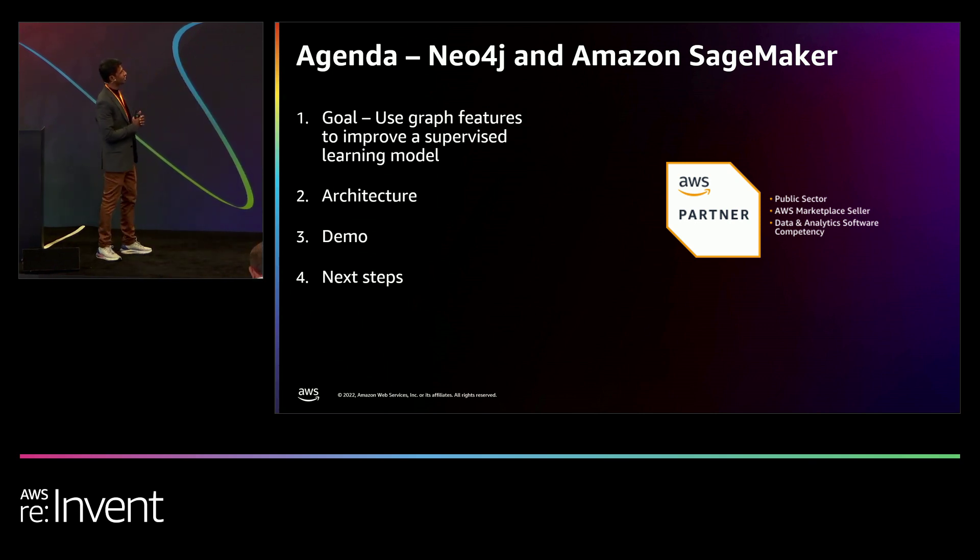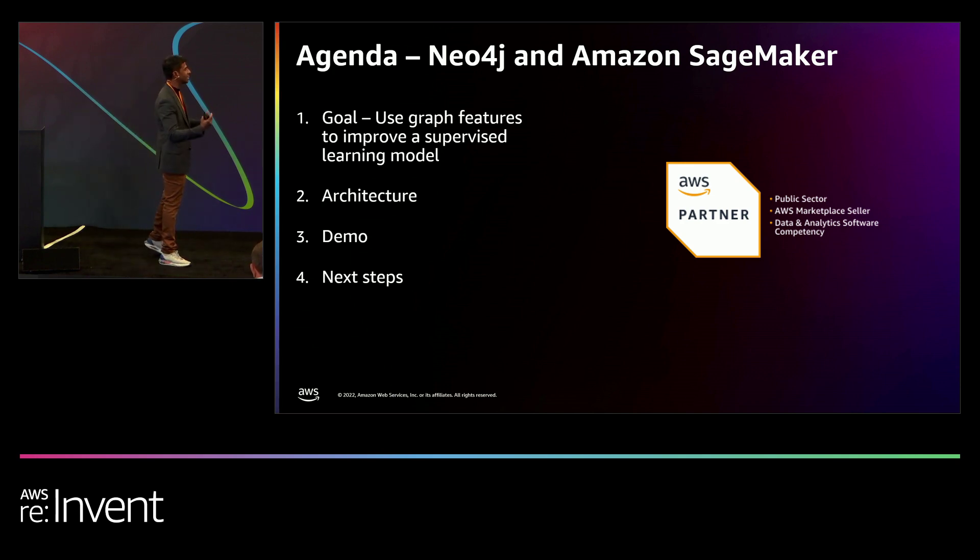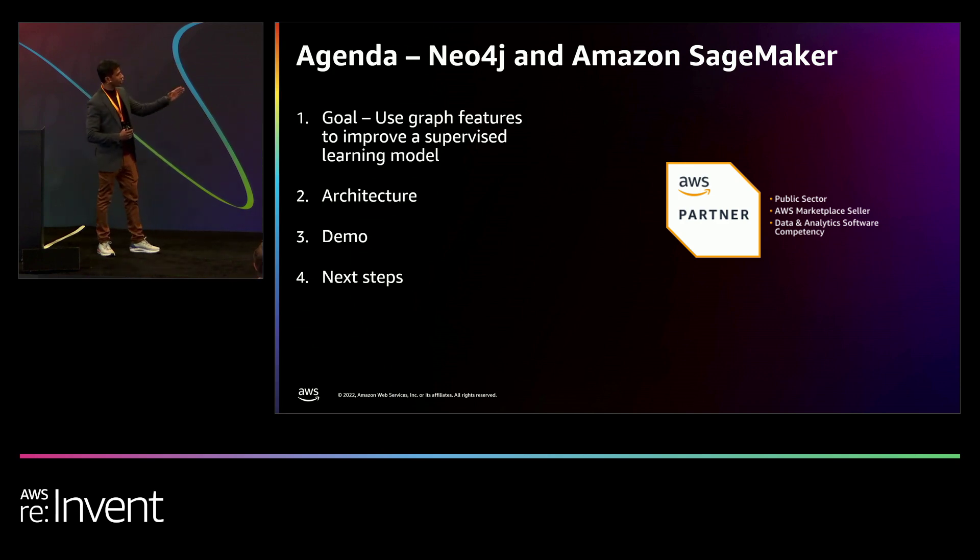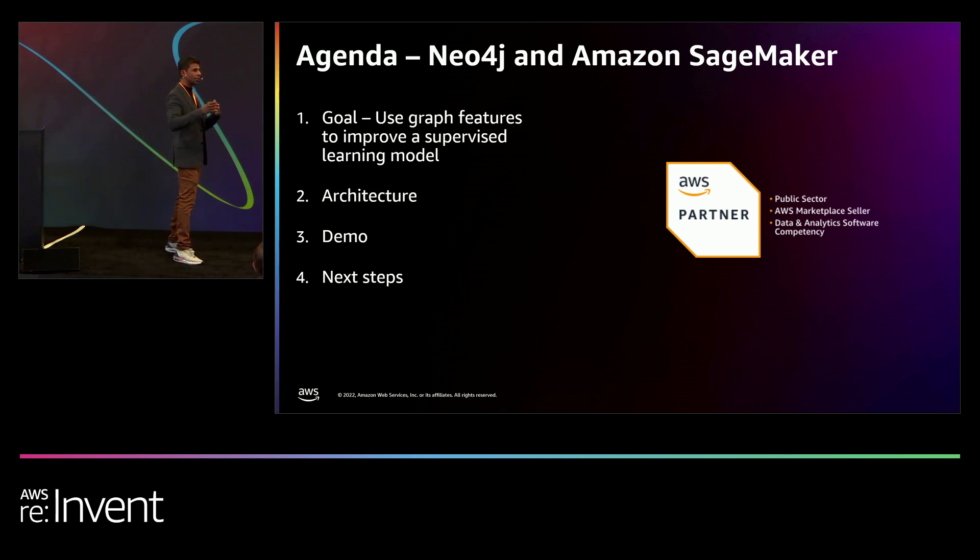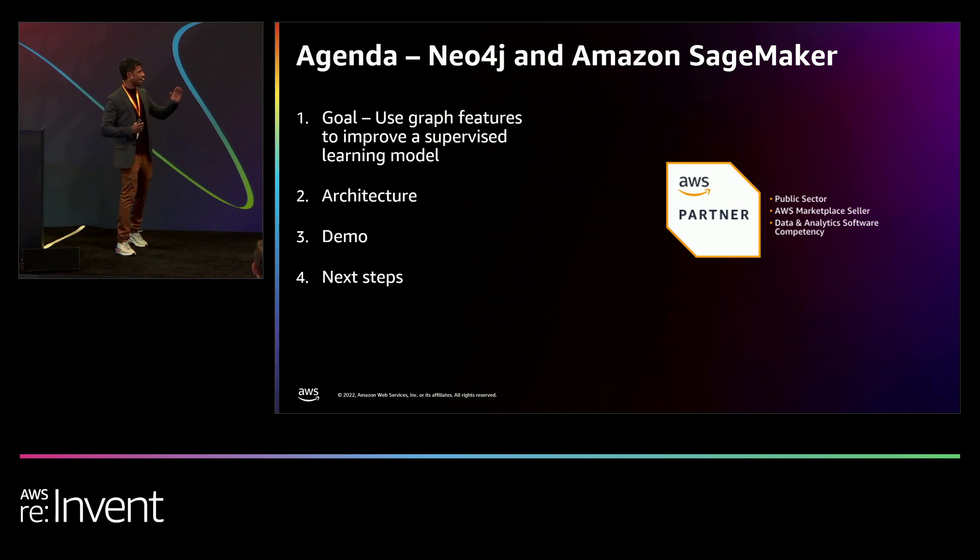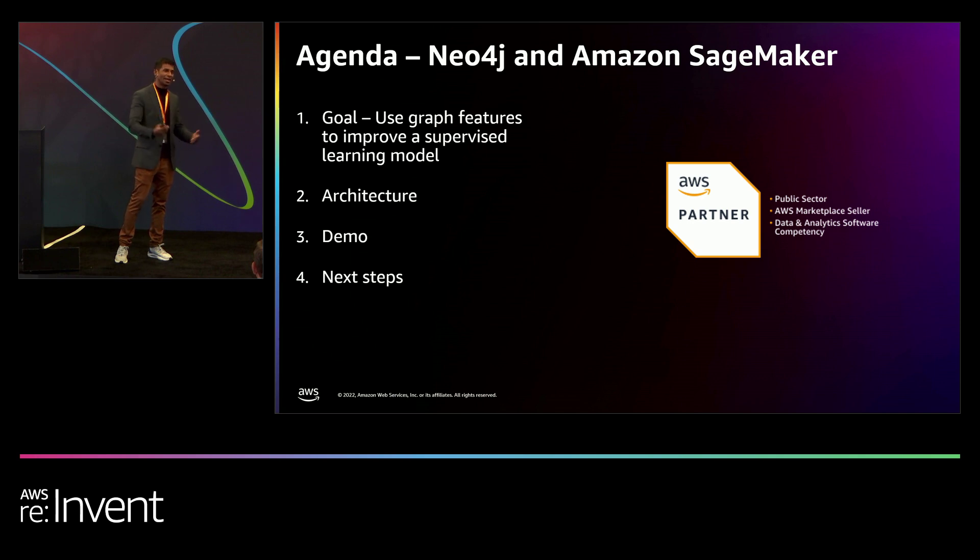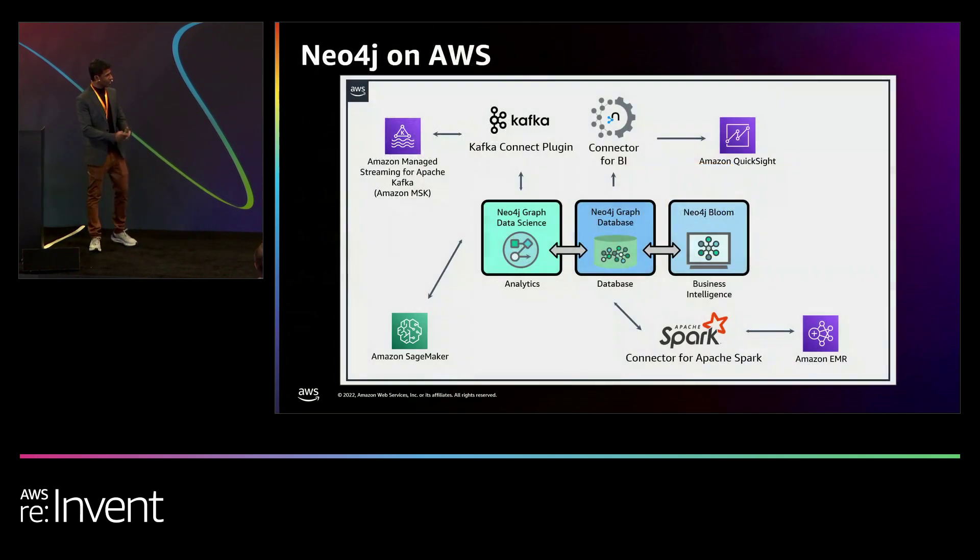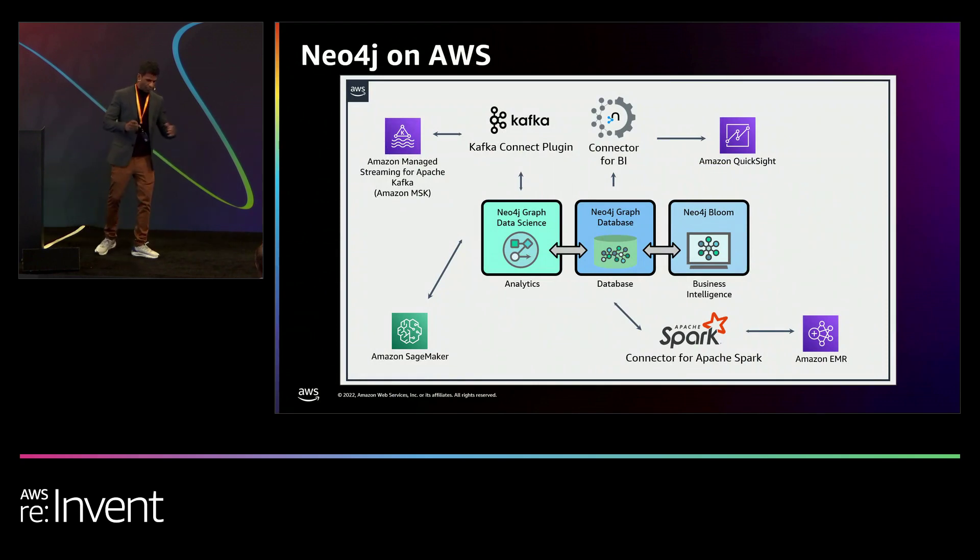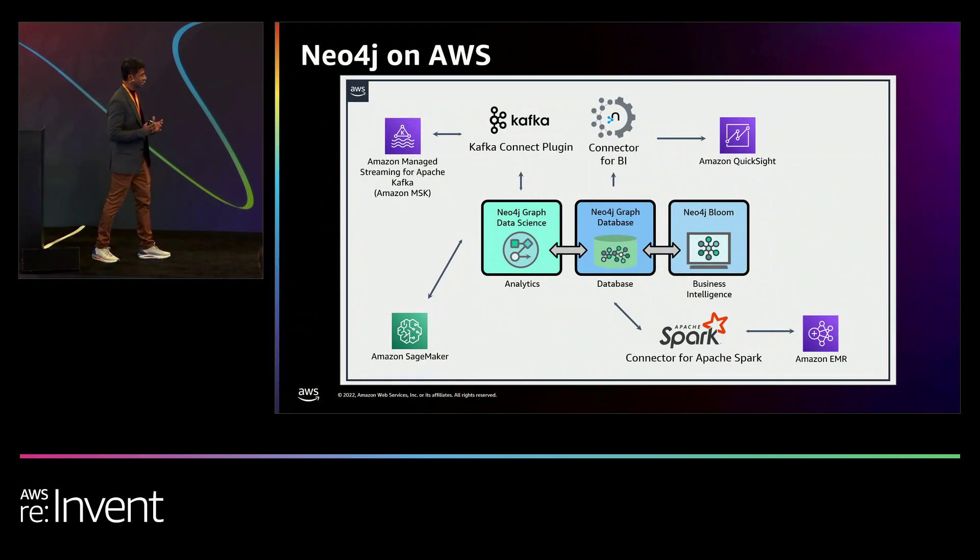We're going to talk about some of the graph features that Neo4j offers to improvise your machine learning model. We're going to go through the architecture and how we establish Neo4j with the AWS ecosystem. So first of all, at a high level, let's talk about what Neo4j essentially does.